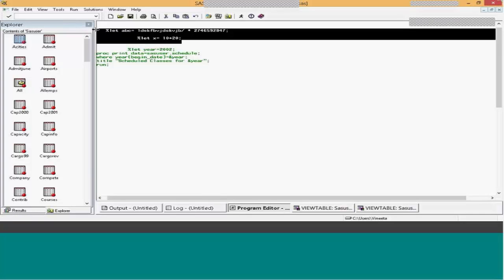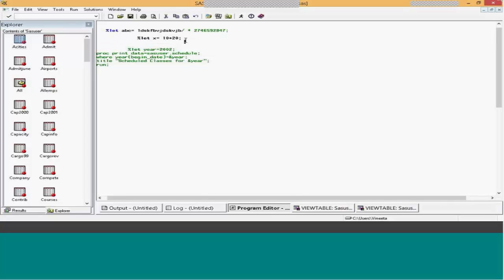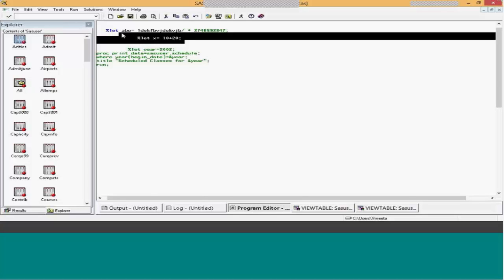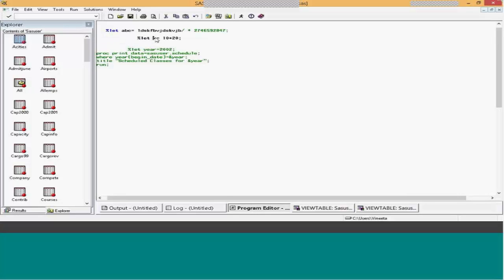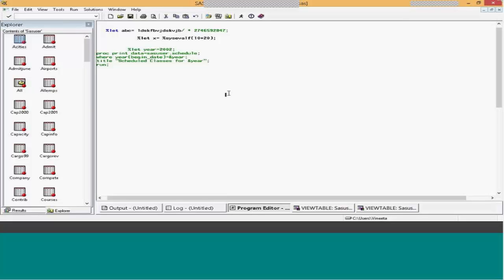Do you know that? Sysevalf is another form of evaluate. Evaluate will give you the integer value. Let's say 10 divided by 3 — if you use percent-eval, it will give you just 3 in the output. If you want the decimal value 3.33, then you can use percent-sysevalf. So percent-eval gives you only the integer value; if you want floating values you use percent-sysevalf.